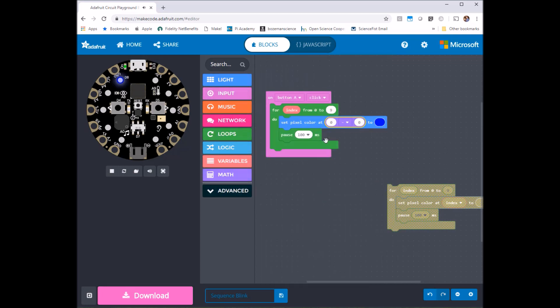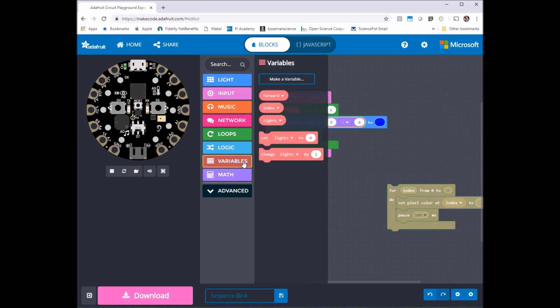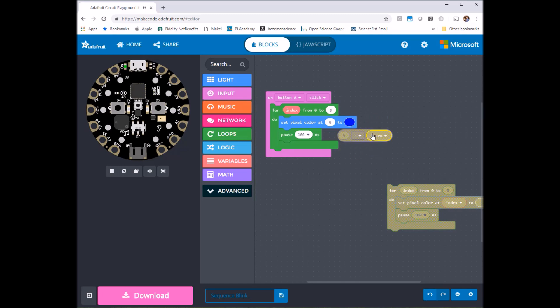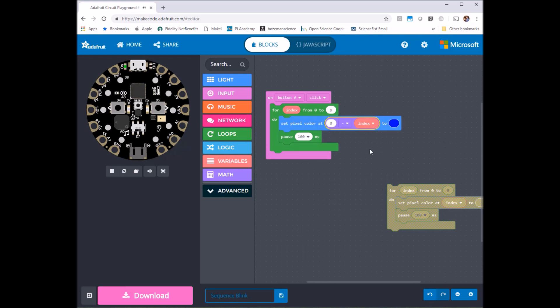So what I want to do is set the pixel at 9 minus whatever index is, we're going to set that to blue. So the idea is now that on our first time through when index is equal to 0, 9 minus 0 is 9, that's going to be this one it'll turn to blue so let's see if that's the case. Look at that.